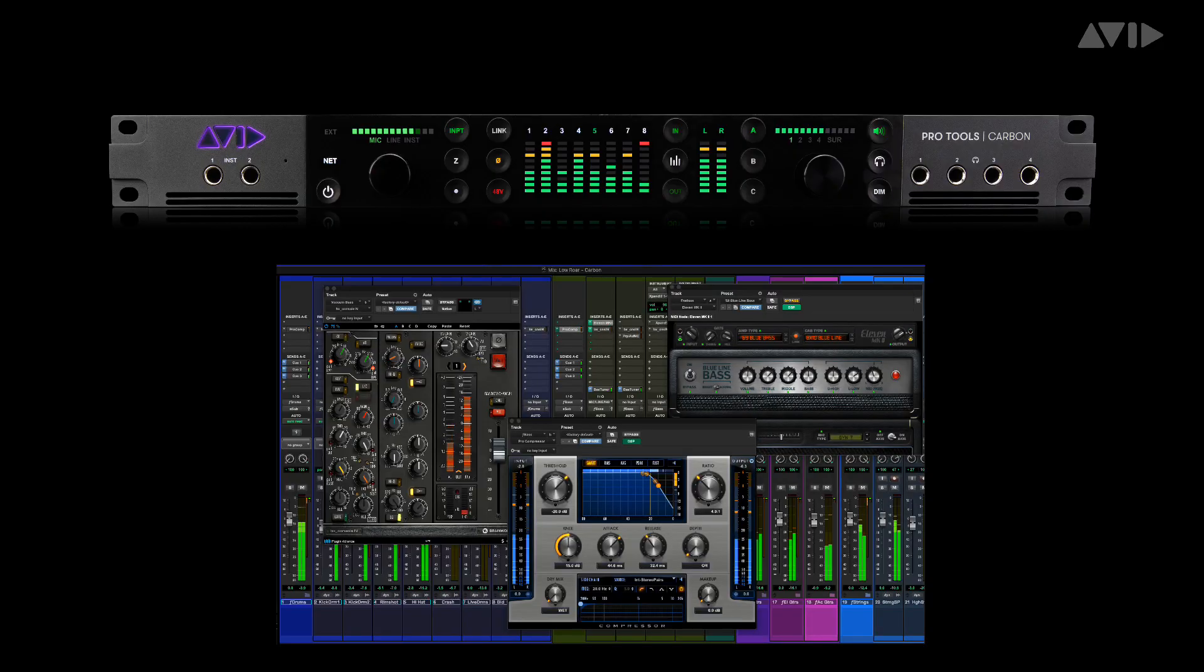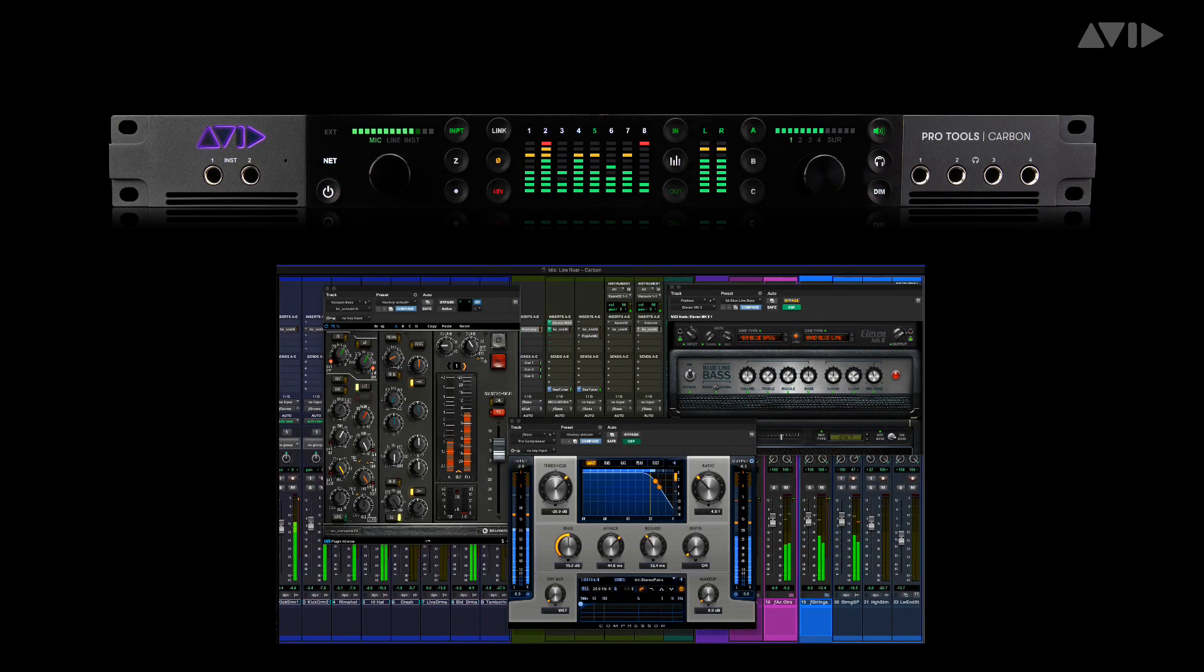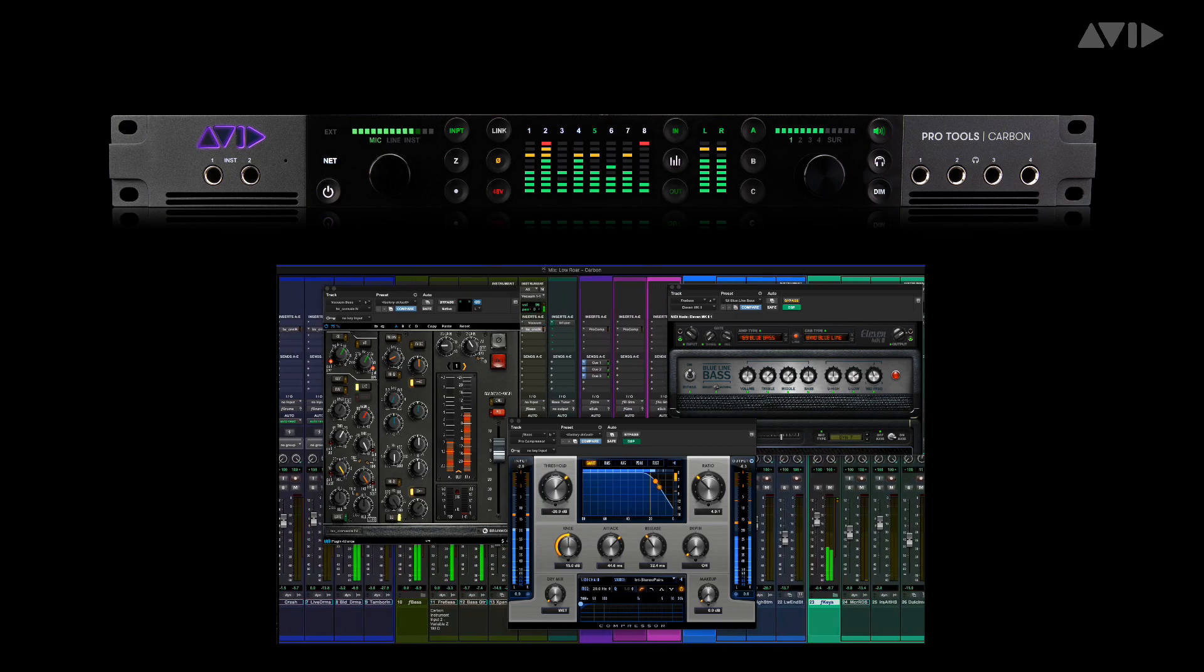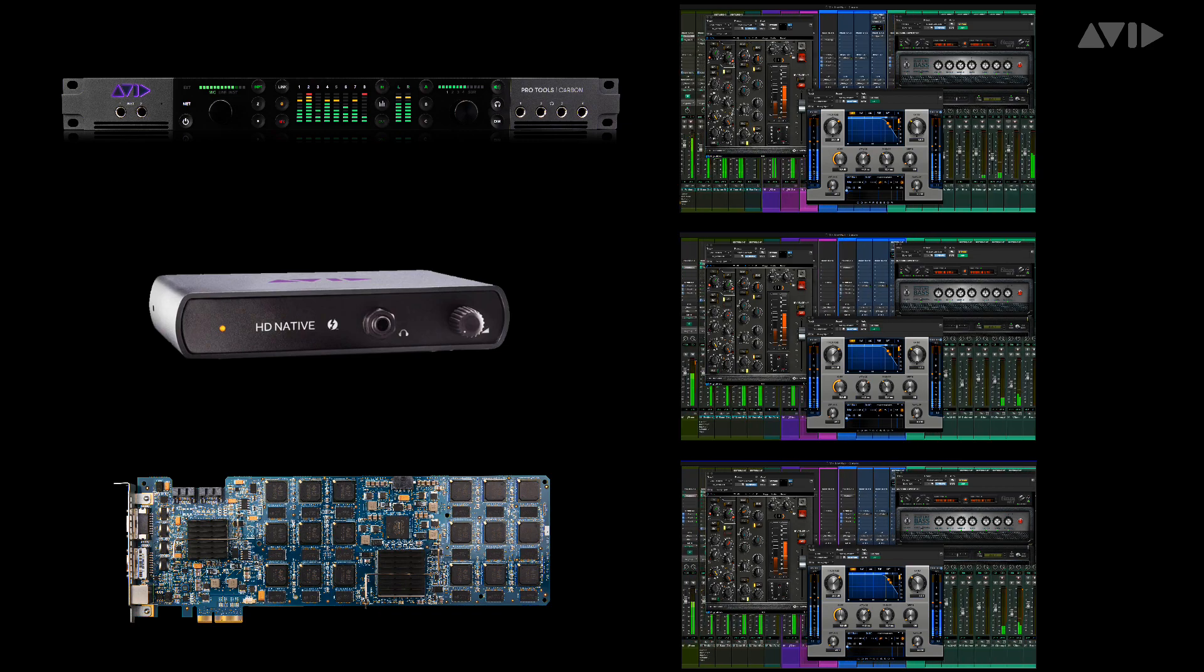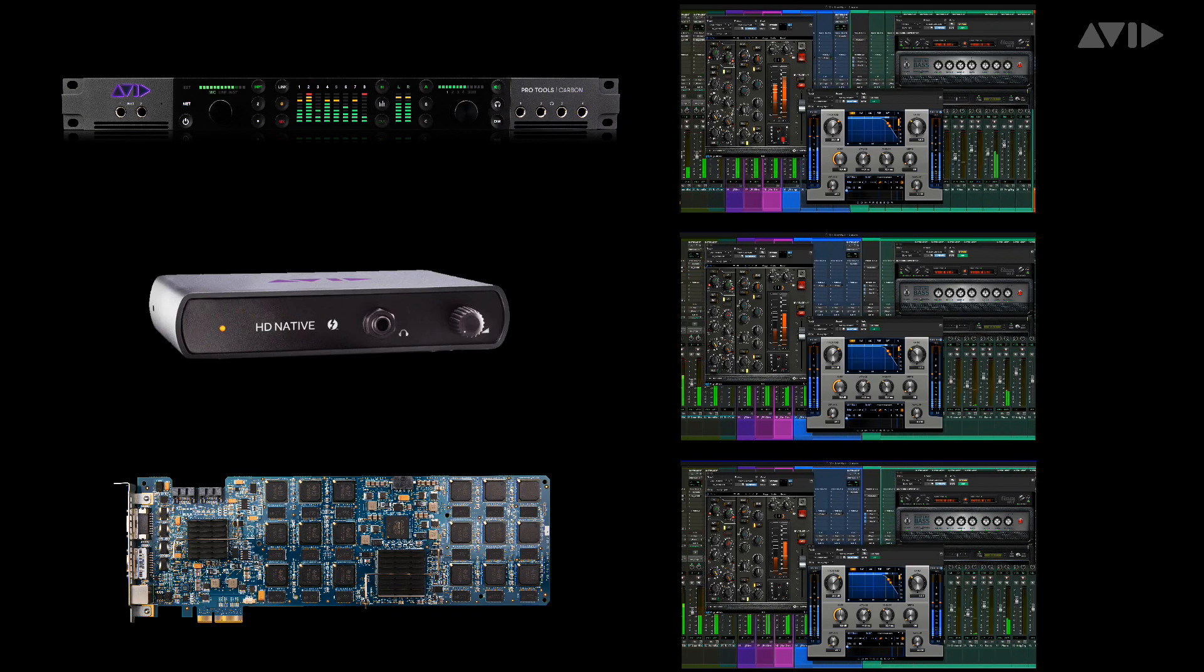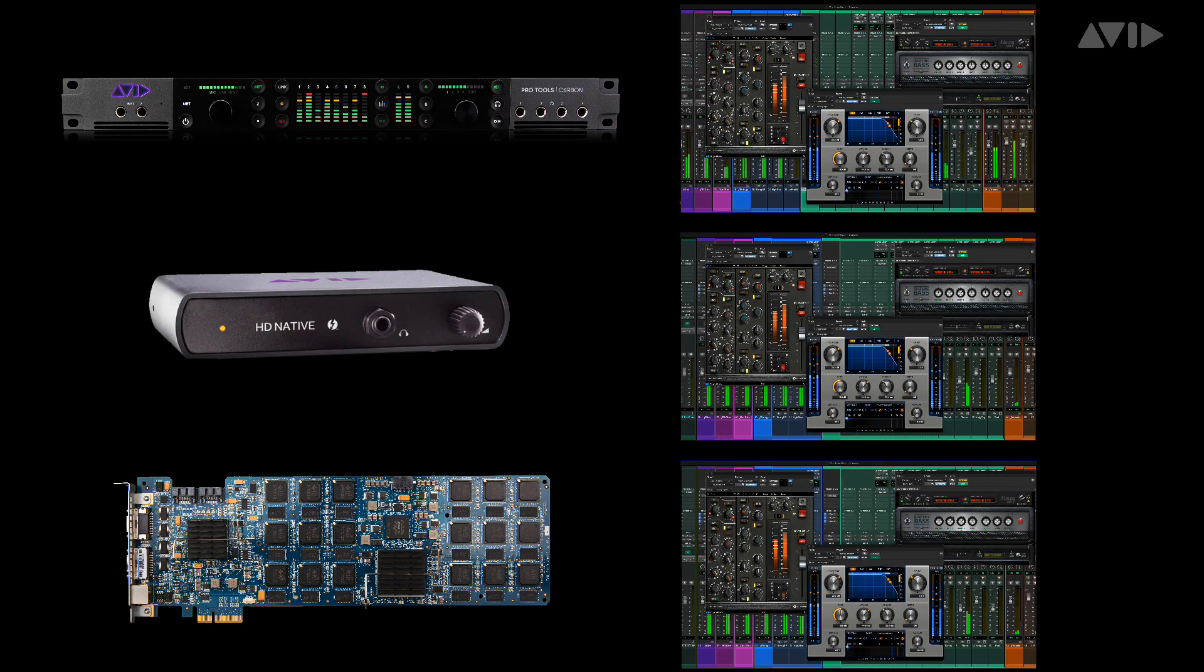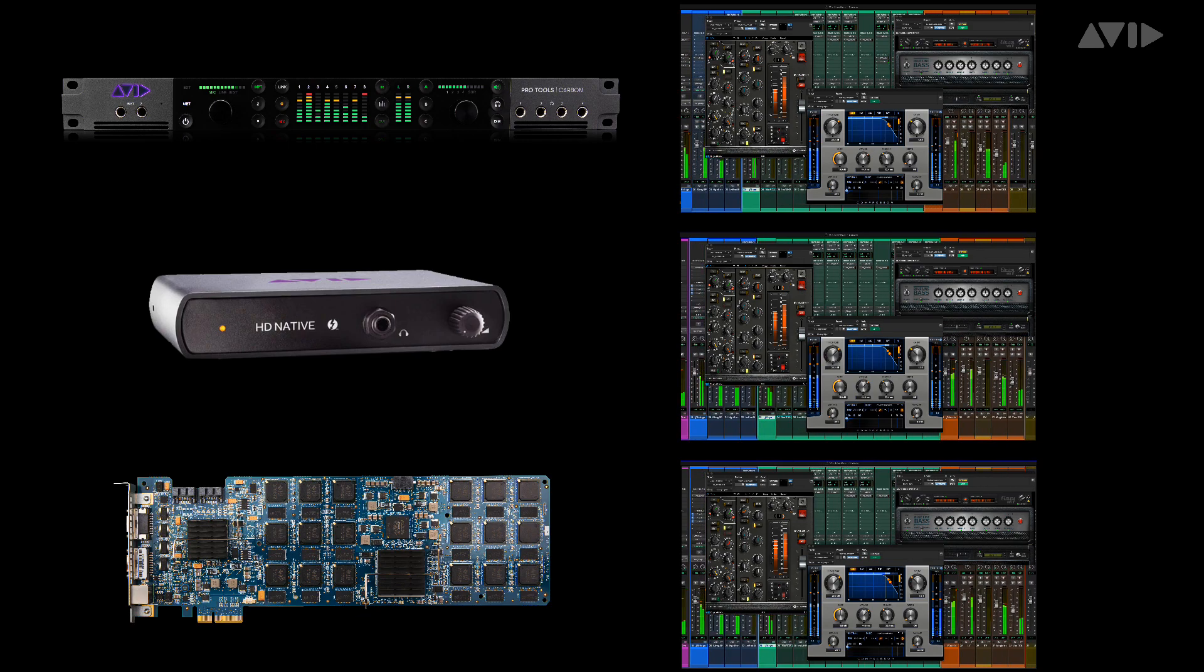Because these DSP and native AAX plugins are the same process, you can simply save a session that you've been working on with Carbon and open it on any native or HDX Pro Tools system, without fear of the mix opening incorrectly or sounding different. This makes moving, collaborating and sharing sessions effortless.